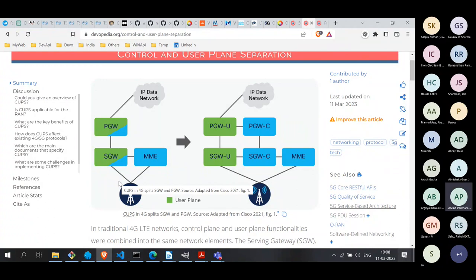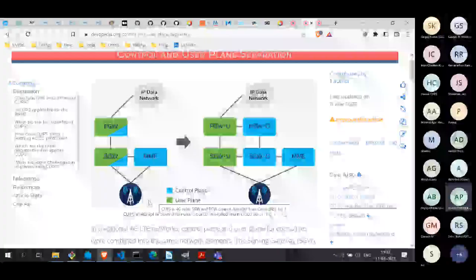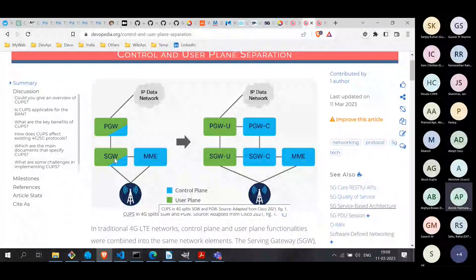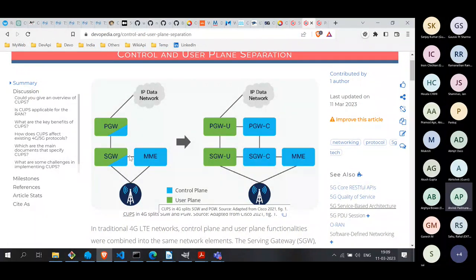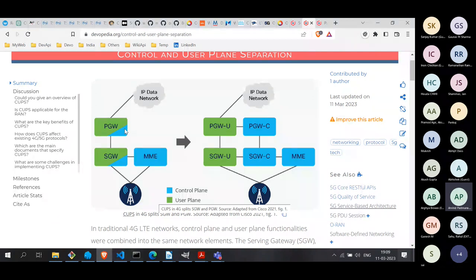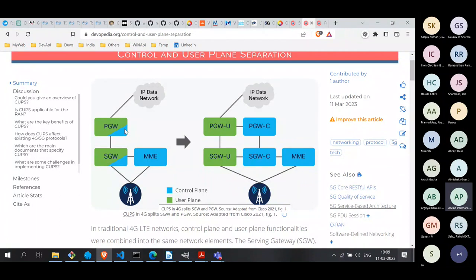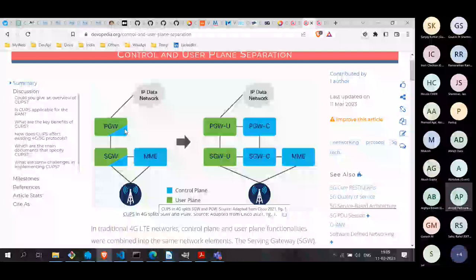Unfortunately, the way the spec is designed — at least in the earlier versions — these two entities, Serving Gateway and PDN Gateway, also have some control plane functions, which is what you see here shaded in blue. In the early parts of the standard this was fine. But when 5G came in and LTE started scaling up towards higher data rates and more stringent latency requirements, this presented a problem.